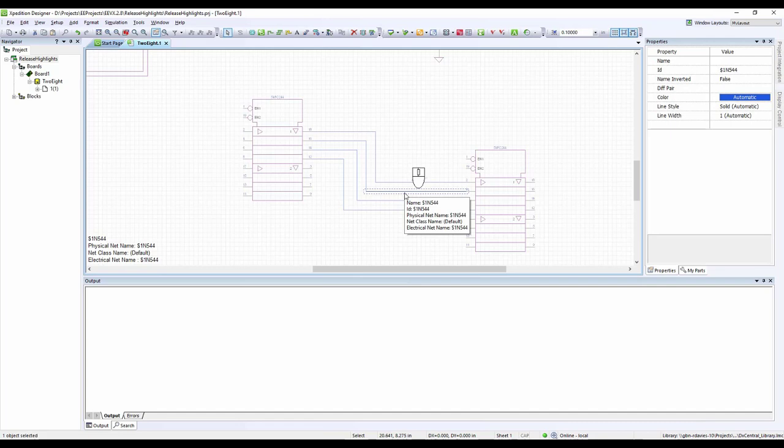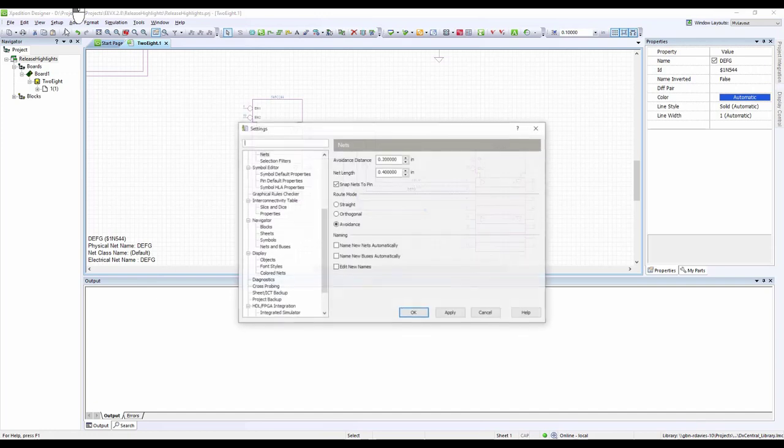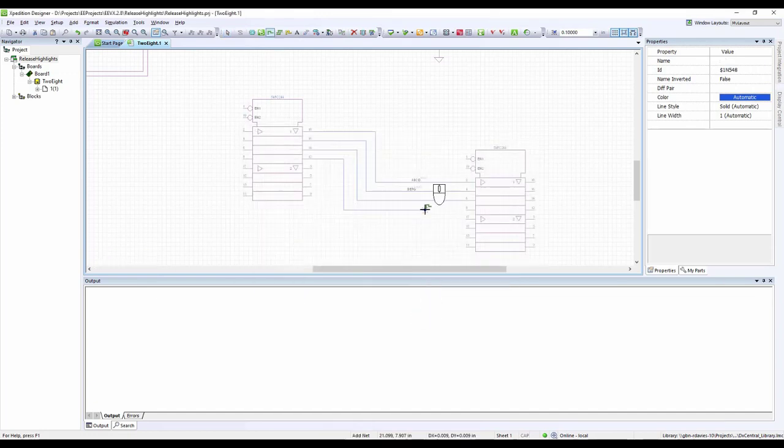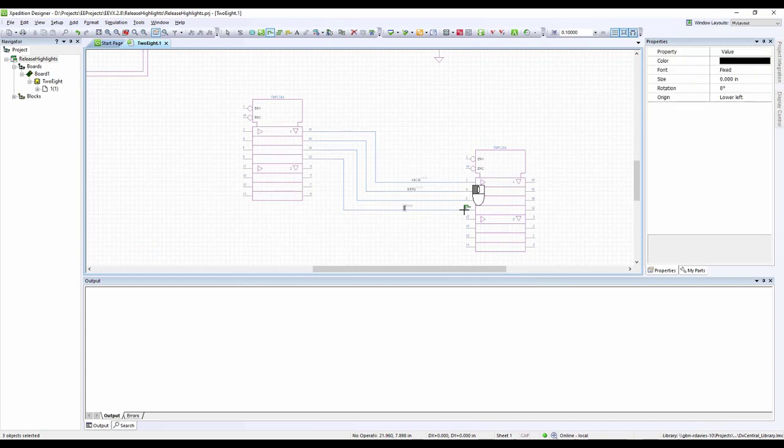We have also made it easier to label your nets. Simply press the L key to quickly label a net, or name your net immediately after placing it. This can be customized under Setup Settings.